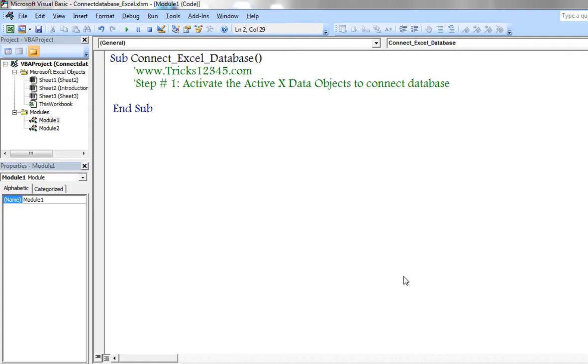Hello, welcome to this video. In this video, I would like to explain how to connect Excel as database.